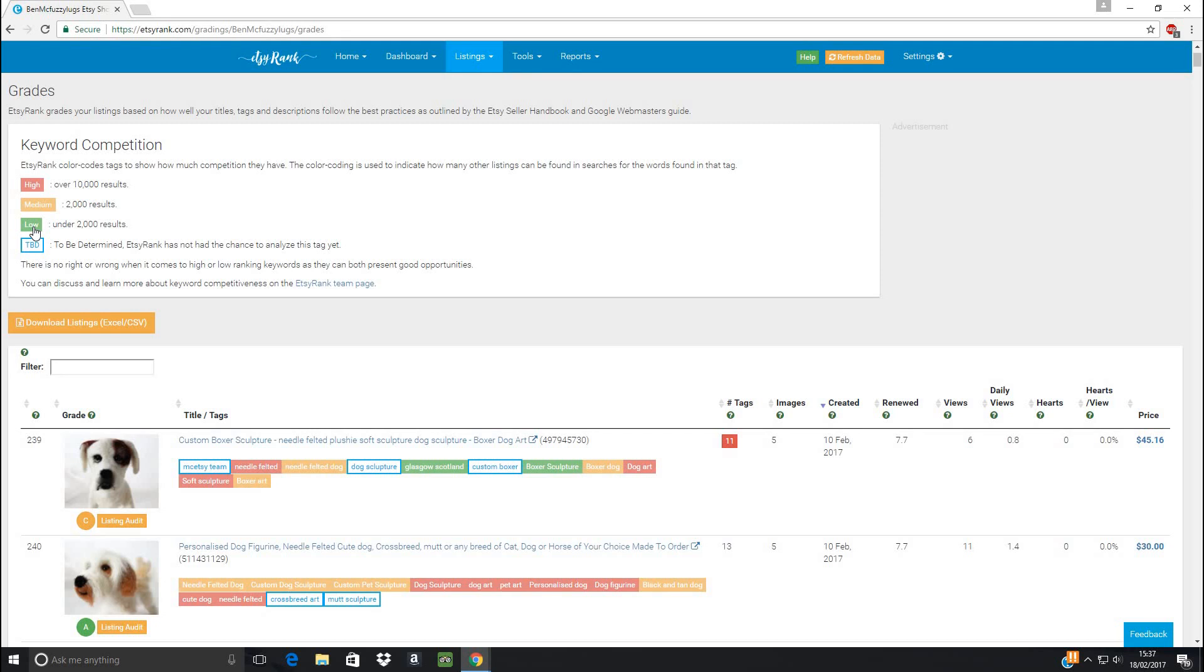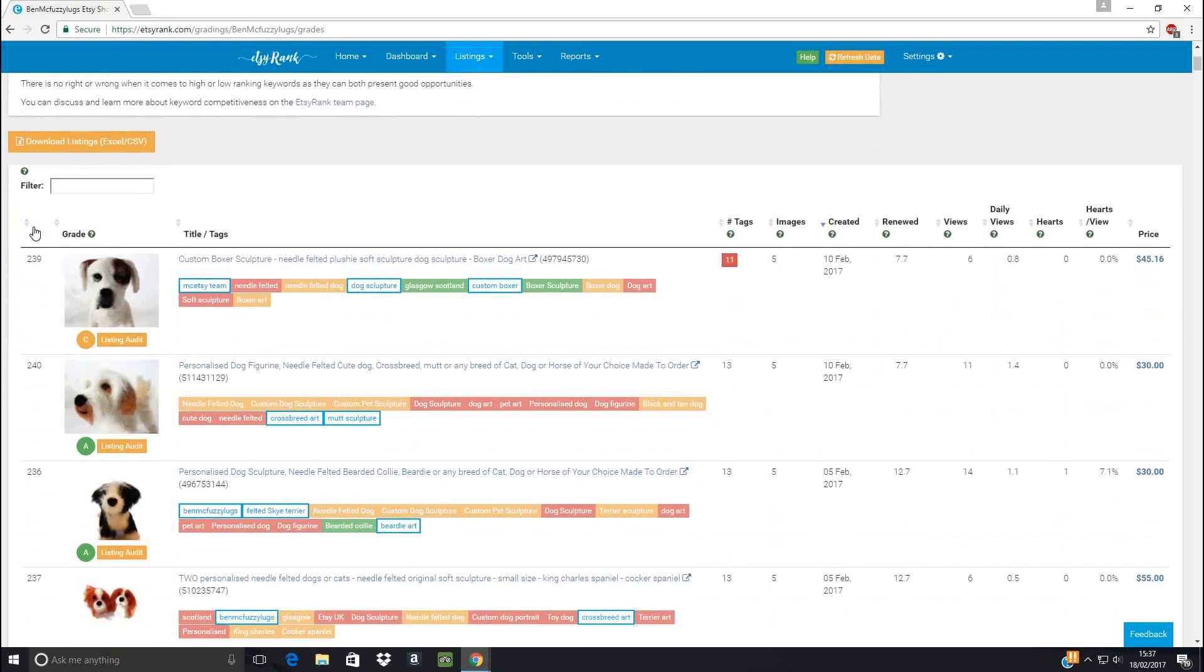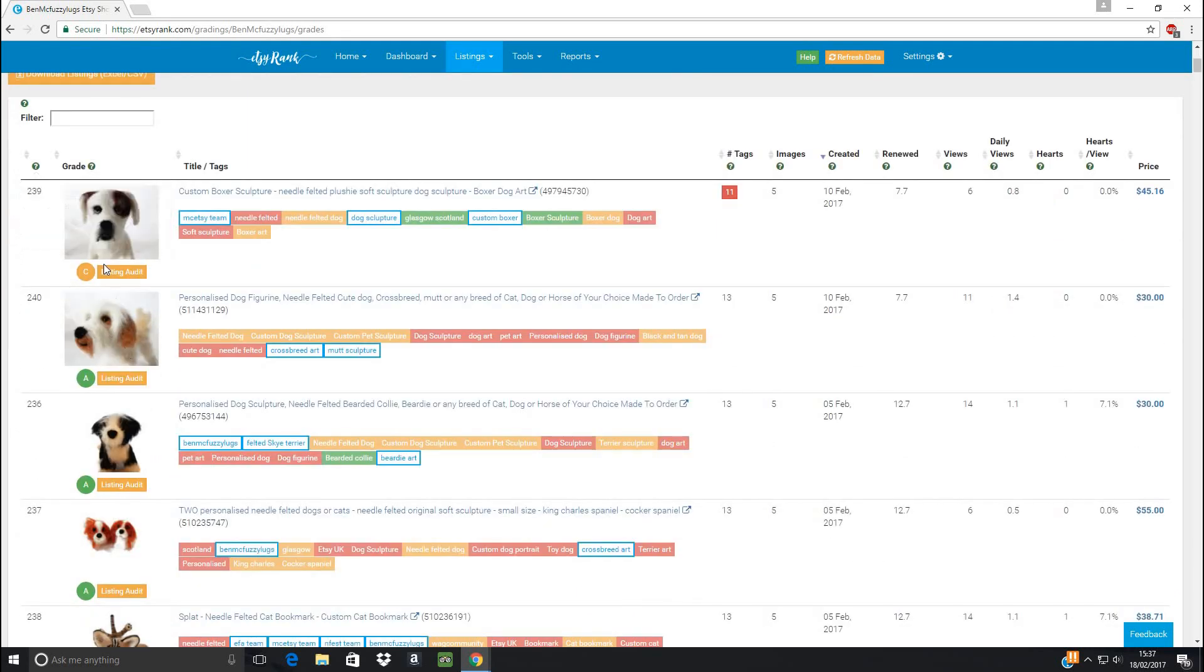And then where we've got low, this is also good to have these because there's less results, there's less people with these tags. So it might be easier to get onto the front page. So although there's less people likely to be looking for these tags, when they do, they're more likely to find you. So it's good to focus a bit on these. Now what is really good here, this brings up your listings and it gives it an audit. So we can see here what grade each of your listings has got.